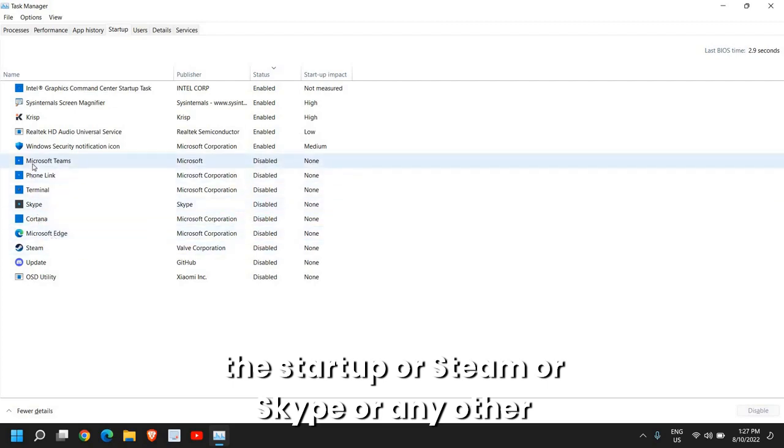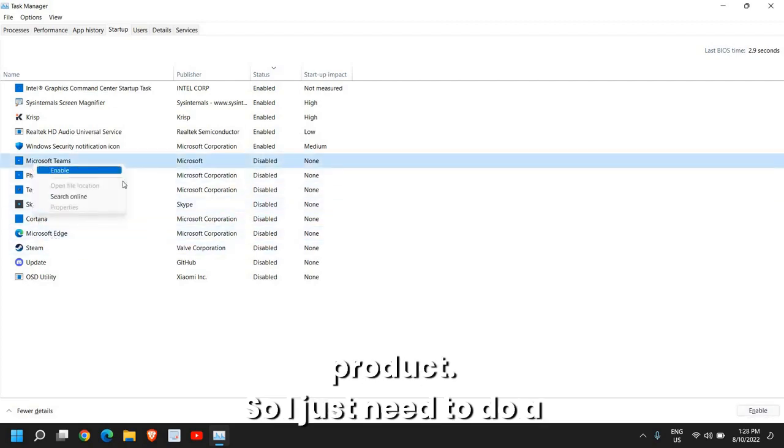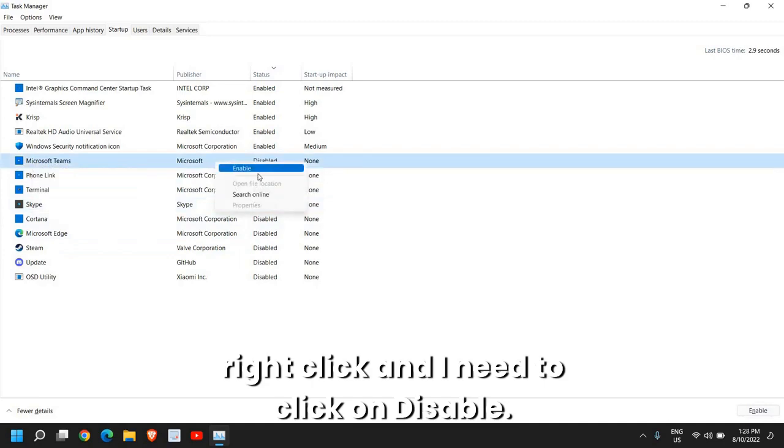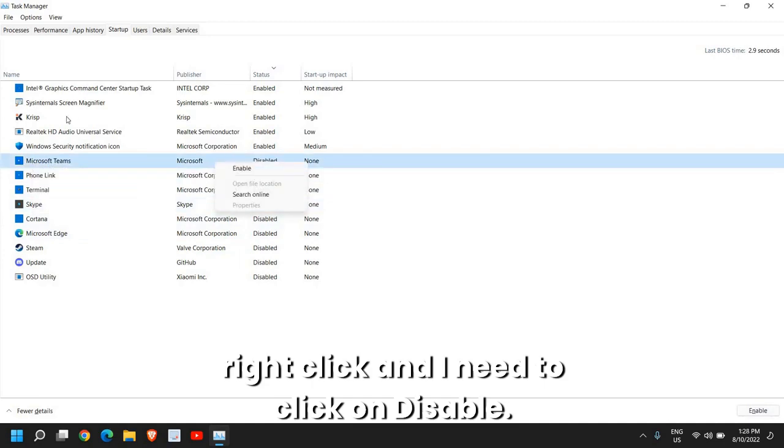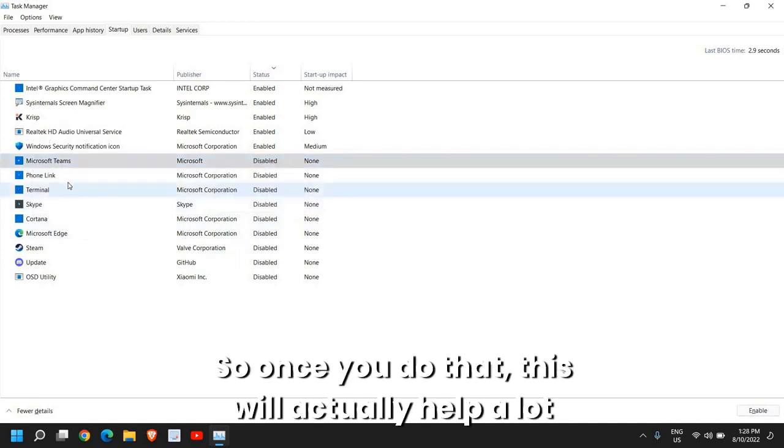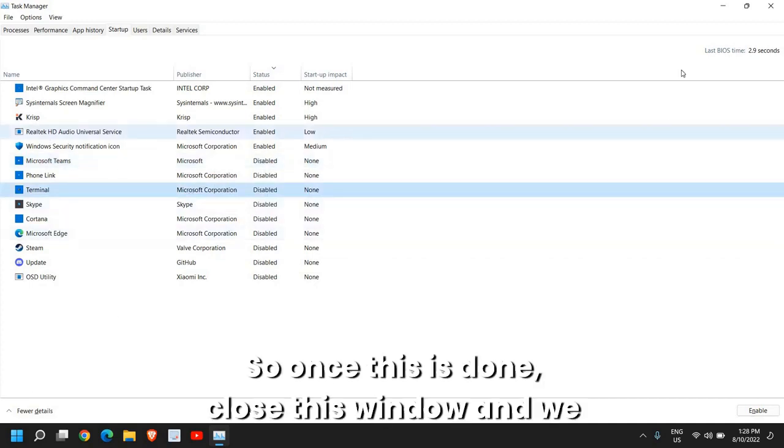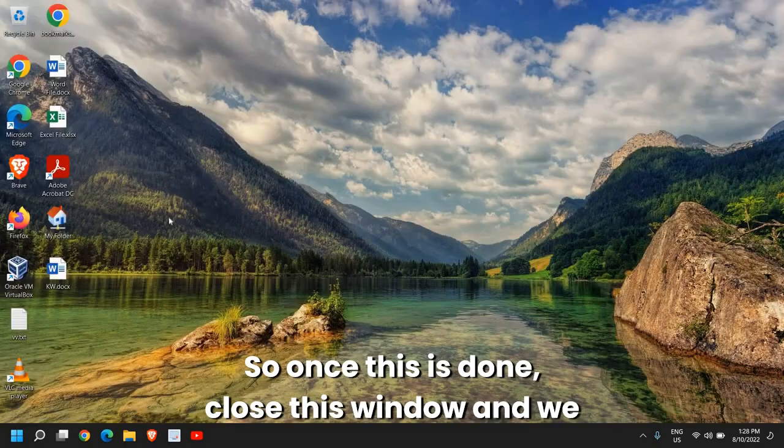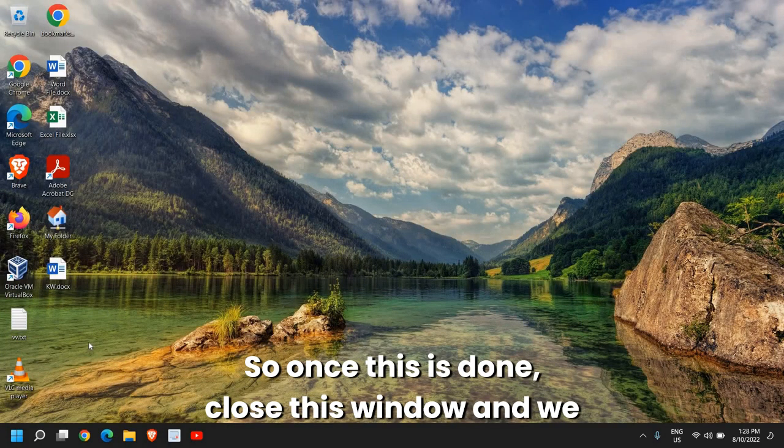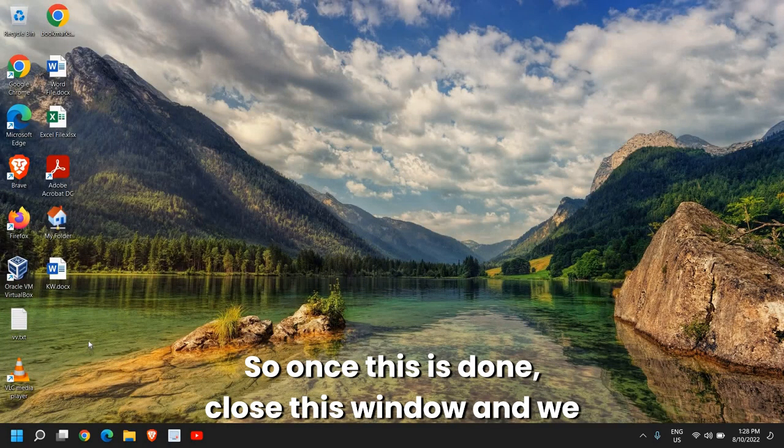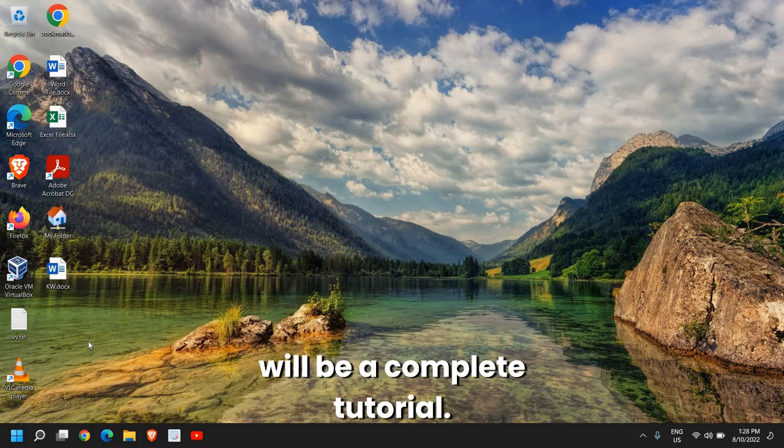Apart from these like Graphics, Audio, Security, you can disable other applications. For example, I do not want Microsoft Edge at the startup, right? Or Steam or Skype or any other product. So I just need to do a right-click and click on Disable. Once you do that, this will actually help a lot and your computer will be way faster.